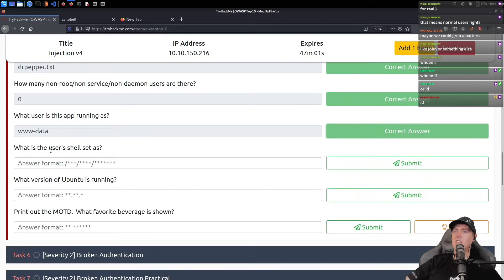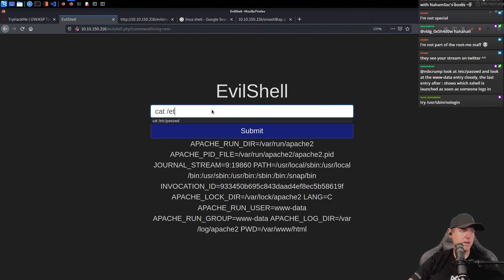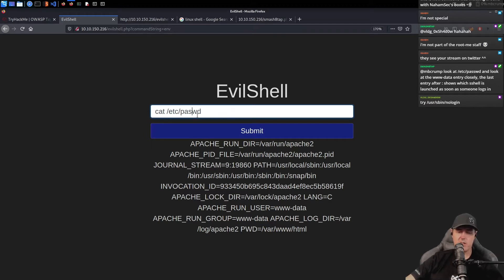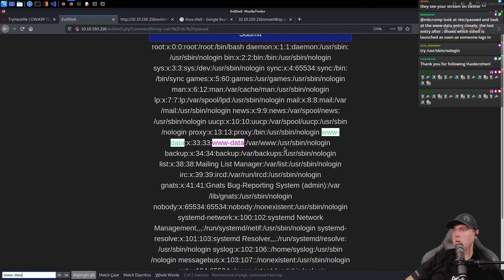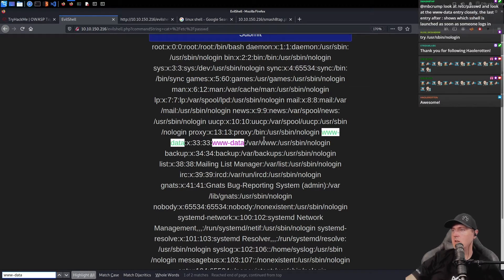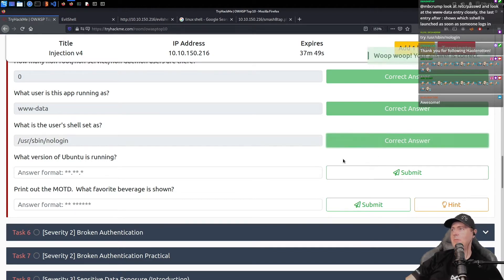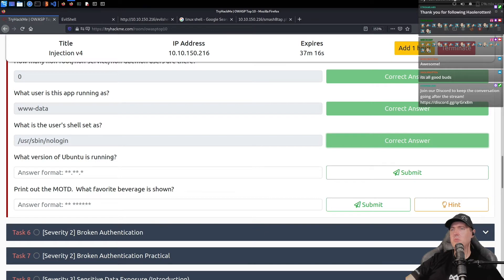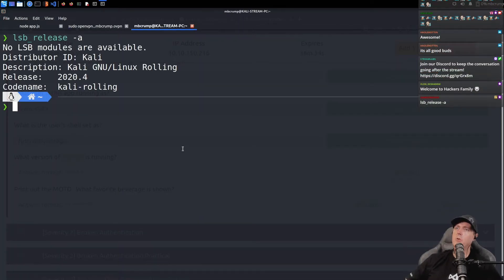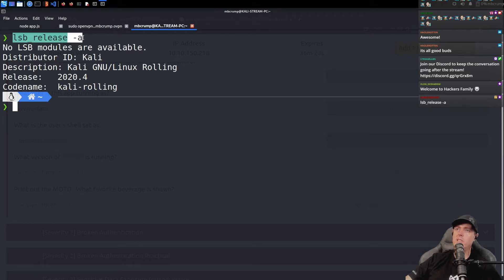What is the user shell set at? 'cat /etc/passwd' — which is what we did before. There's only just these few here. So there is a /bin/sbin — so there's probably this one right here.